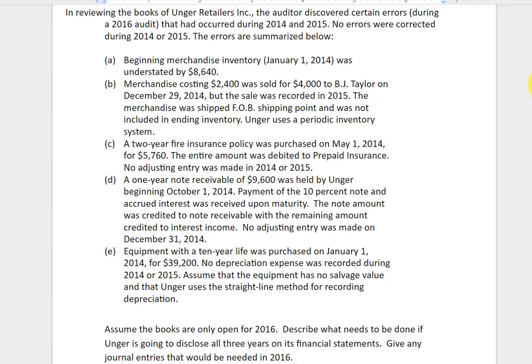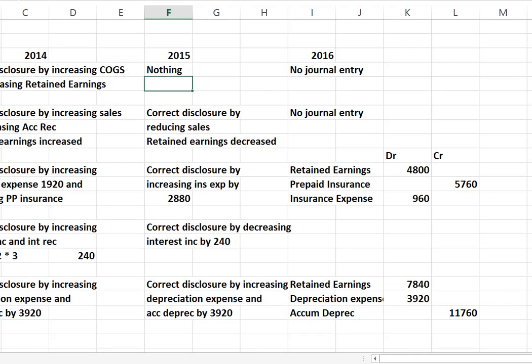So first one: beginning inventory. Merchandise inventory in 2014 was understated by $8,640. Looking at this spreadsheet that describes what we need to do for each year, in 2014 we're not going to make an entry per se, but we're going to correct the disclosure by increasing cost of goods sold — that's too low because of the beginning inventory error — and decreasing retained earnings for that year will happen by default as it flows through the income statement.